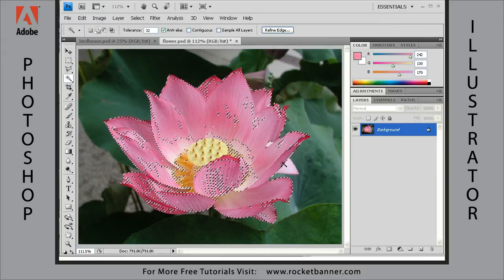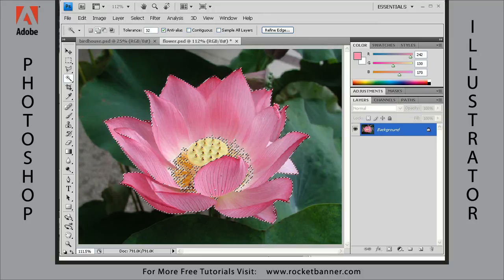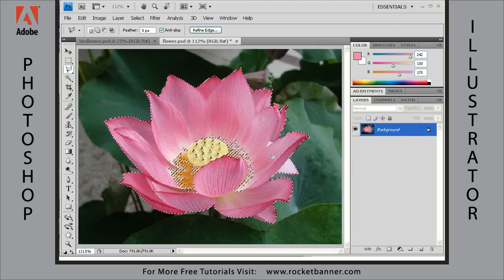Holding down the shift key, let's continue to add to the selection. We can also increase the tolerance to select more pixels. I've almost got all I want here. I'm going to hit the L key on my keyboard to get the last lasso tool I had selected — the polygonal lasso tool — and use that to quickly add the remaining pixels that are not yet selected.